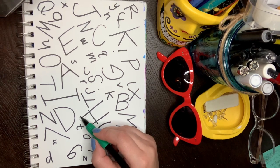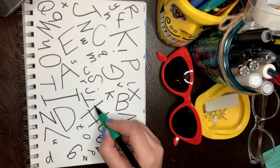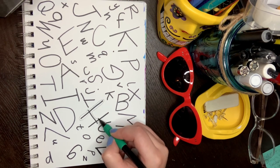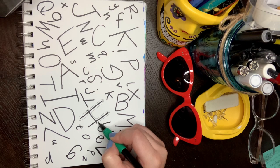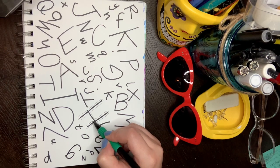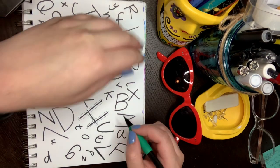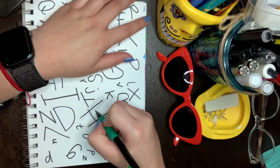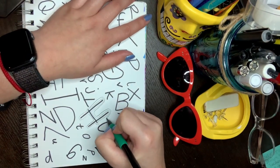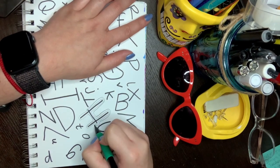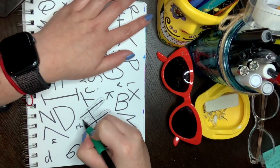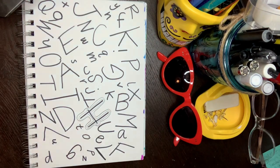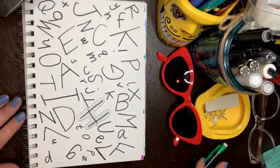You're going to go around the letter. Vas a ir alrededor de la letra. If you're using a pencil this is what it's going to look like. Si estás usando un lápiz esto es como se va a ver. And you need to hug each letter at least twice. Y tienes que abrazar cada letra por lo menos dos veces. And you're going to do this to all of them. Y vas a hacer esto a todas.